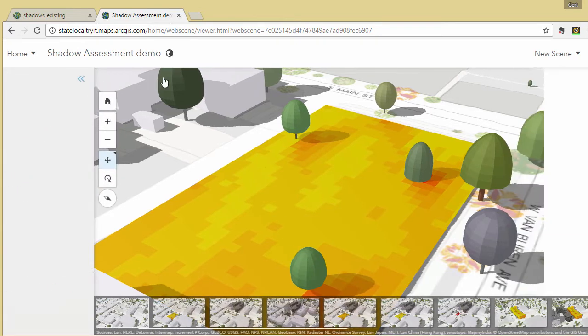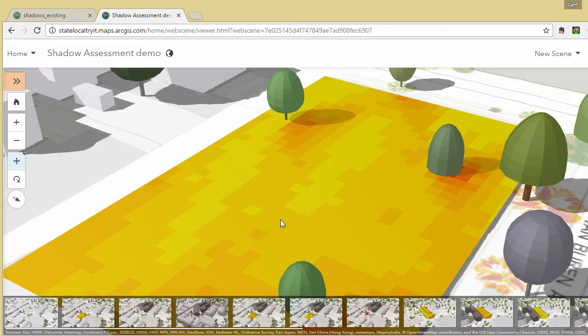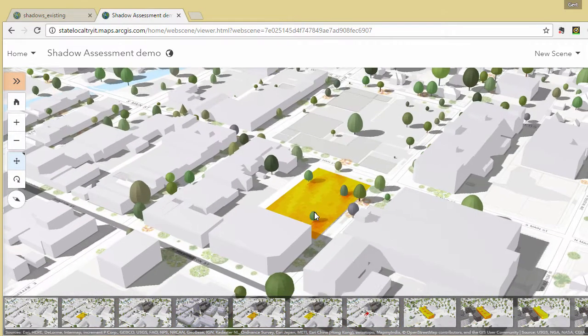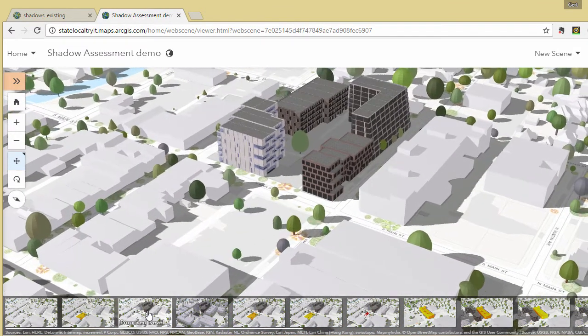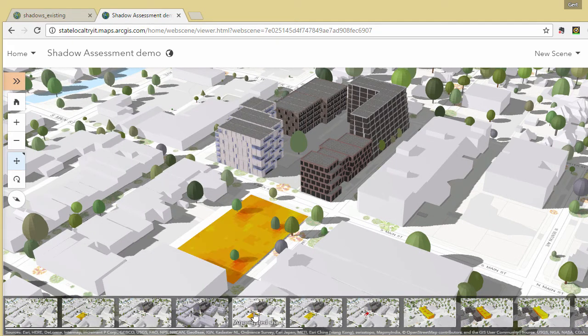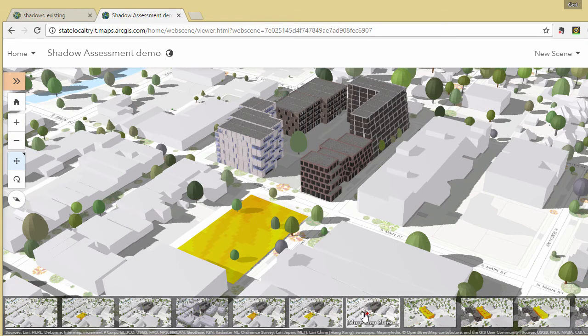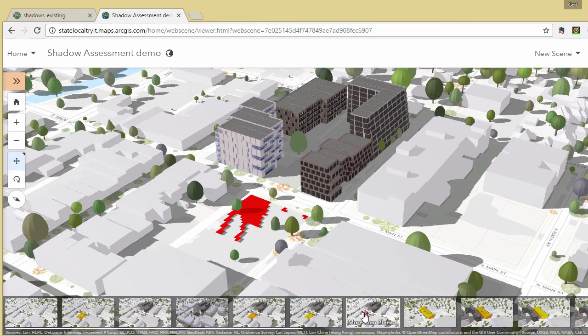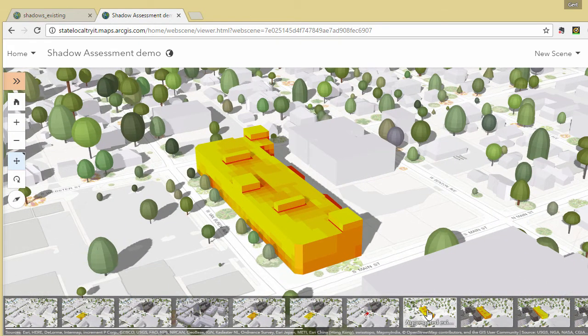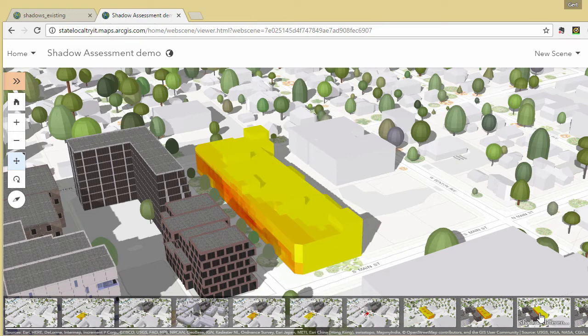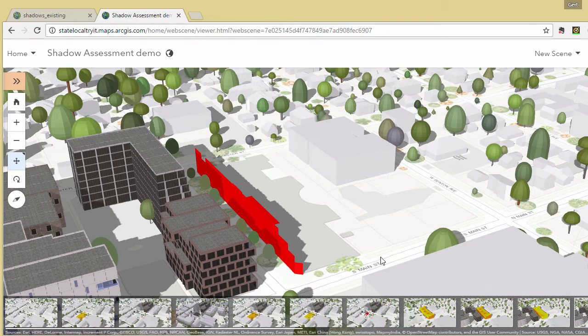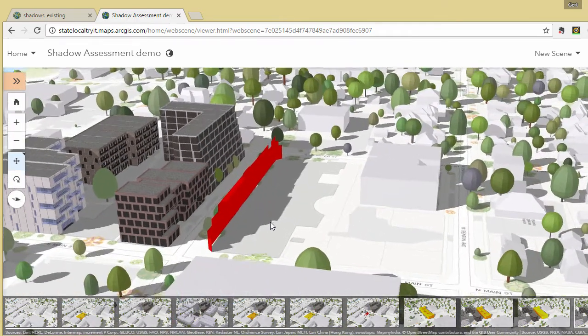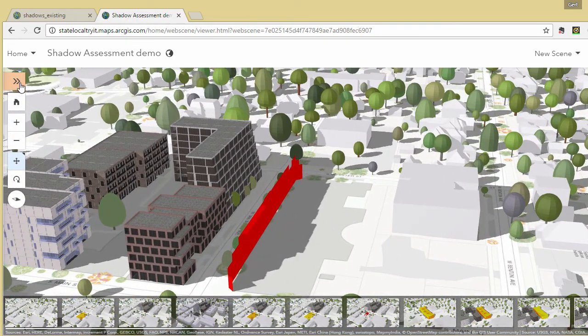So this is our existing shadows in the park without the proposed development. Then using the slide functionality, we can show the proposed development. We can show the shadows as a result of the proposed development. Shadow difference. More than two hours of extra shadow because of the proposed development. And the same for the building. And once we've authored our scene, we can save it and share it with others in our organization.